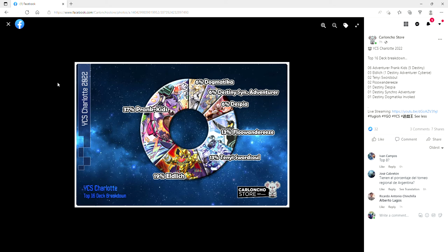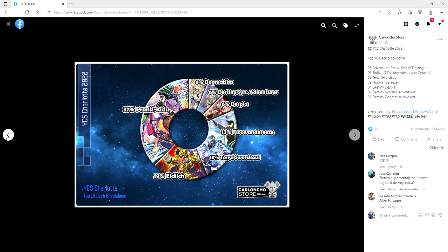6% Despia, just one, 13% Flunderies, and then 13% Ten Yi Sword Soul. So that works out to everything being one, which would be Destiny Despia, Destiny Synchro Adventure, and Destiny Dogmatic Invoke. Take a shot every time I say Destiny. Jesus Christ. Three Eldlich, six Adventure Prank Kids, five of them running Destiny Hero engine, three Eldlich one of them being a Destiny Adventure Cybers, two Ten Yi Sword Soul, and two Flunderies.